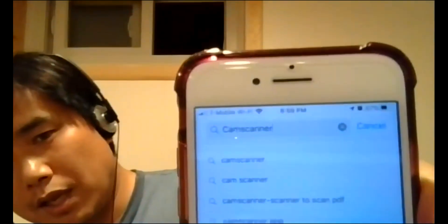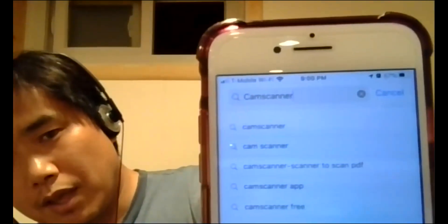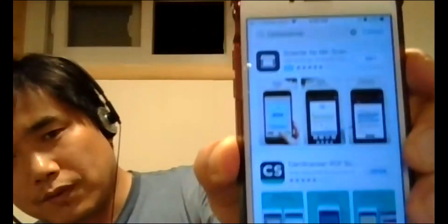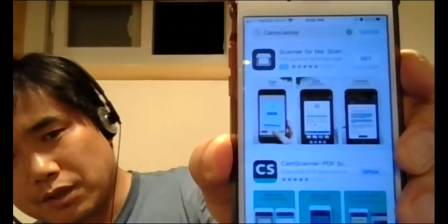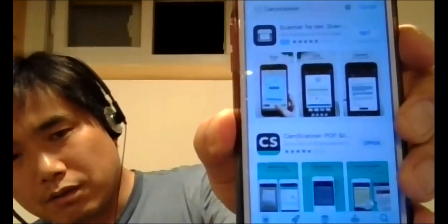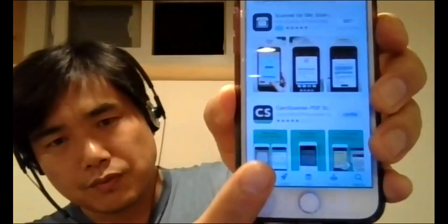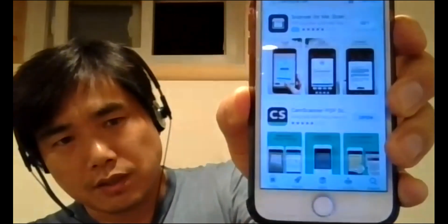So as you see the top part here, I type that CamScanner and then search. Then you will see all different options here. You know, this is the free version. It's really useful. And click there.